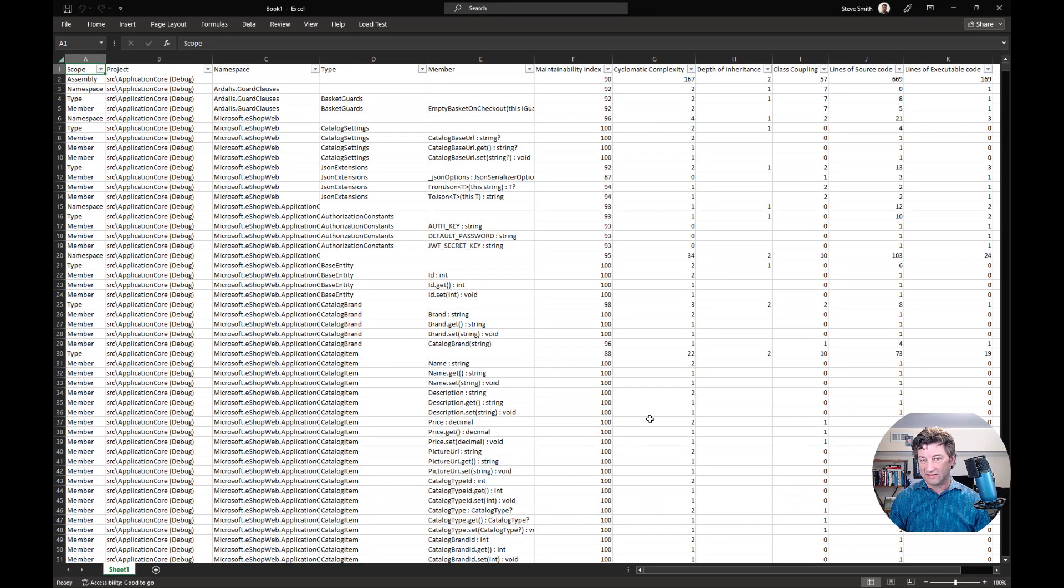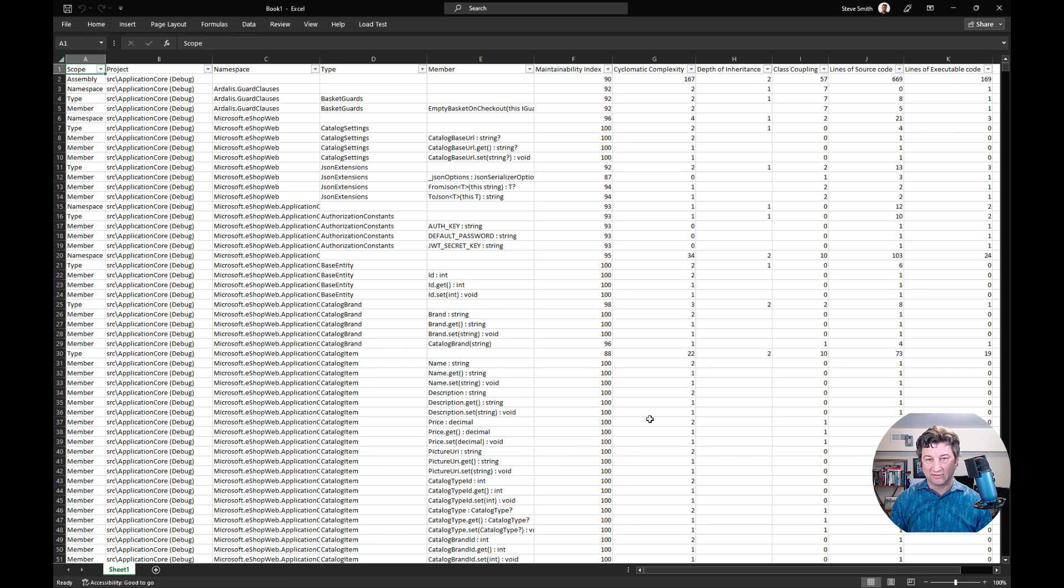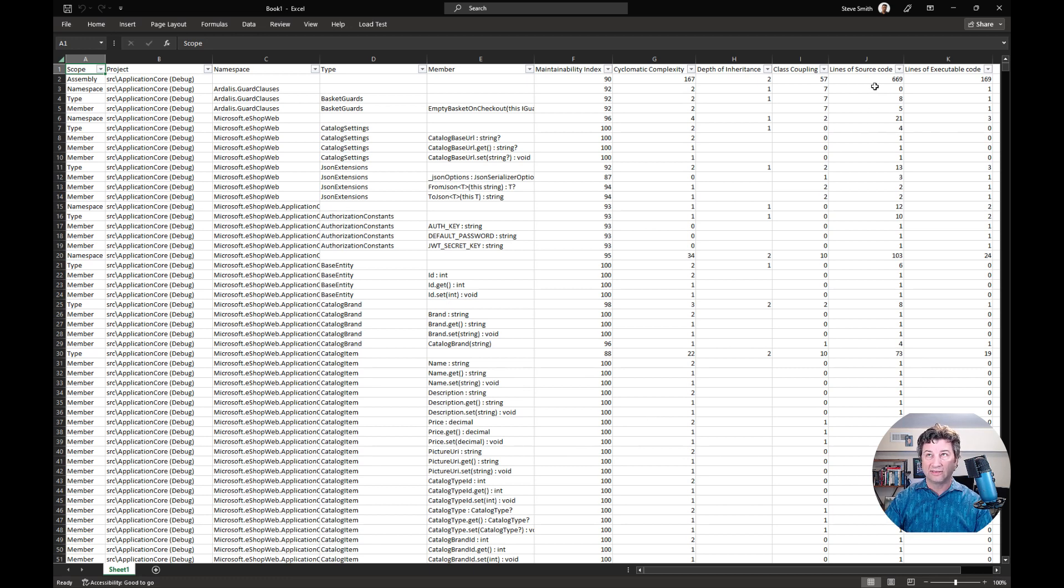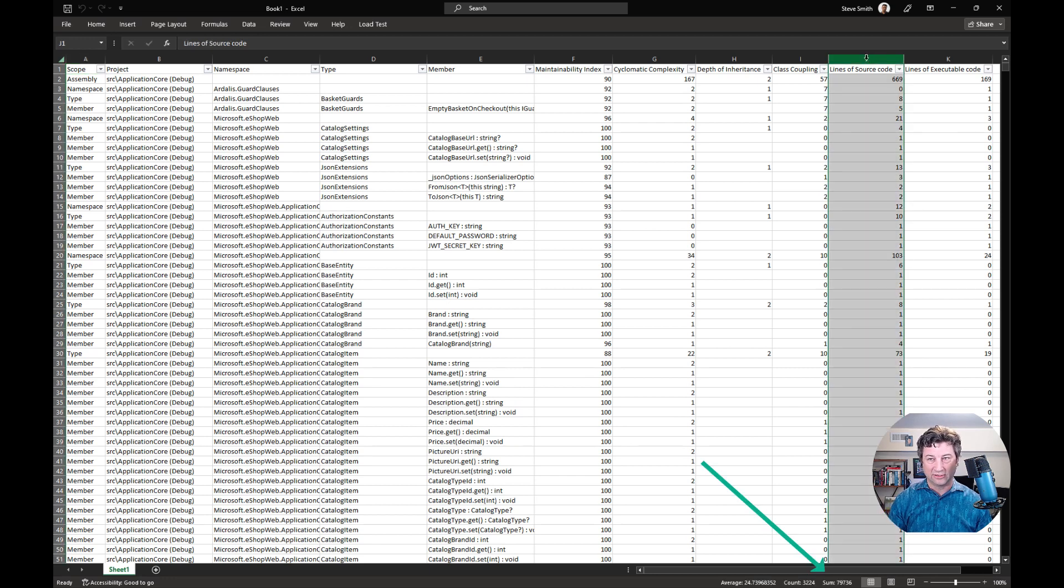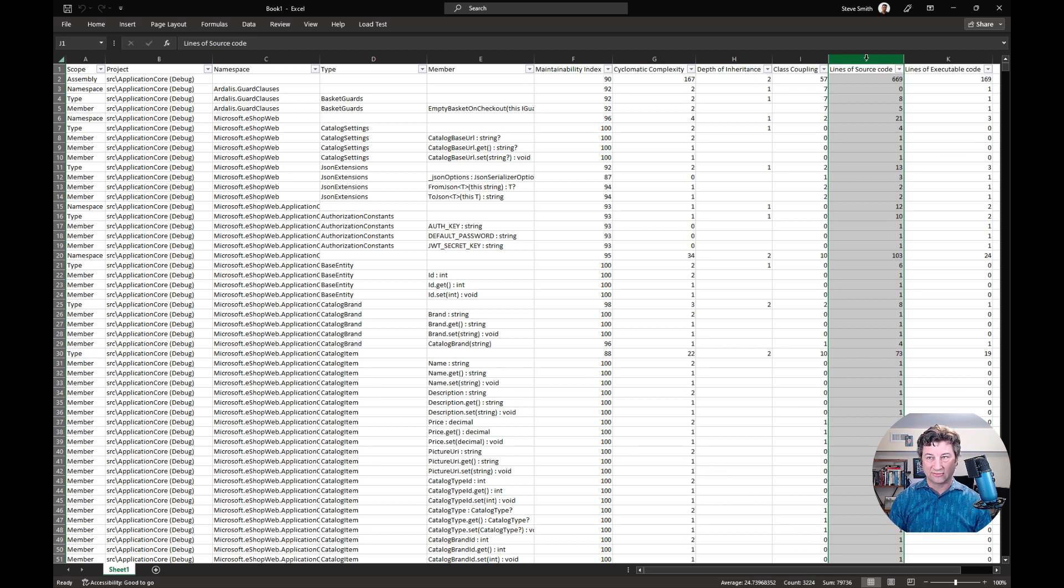This is the same data. In fact, it has a little bit additional data in it that you can use to filter on. Now you can see all the data in one place. If you want to know how many lines of source code there are, you can just highlight this column and then check inside the footer here. You can see where the sum is now 79,736 lines of code. That's the total for the application.